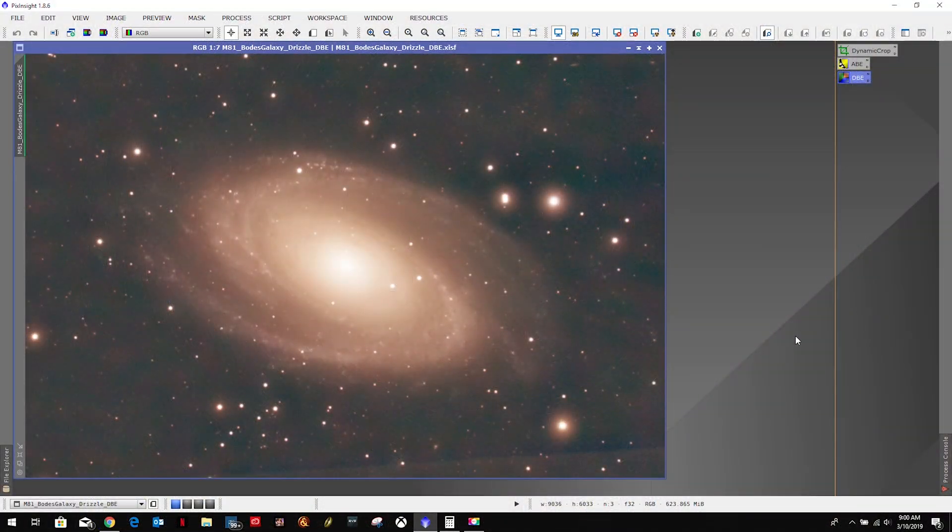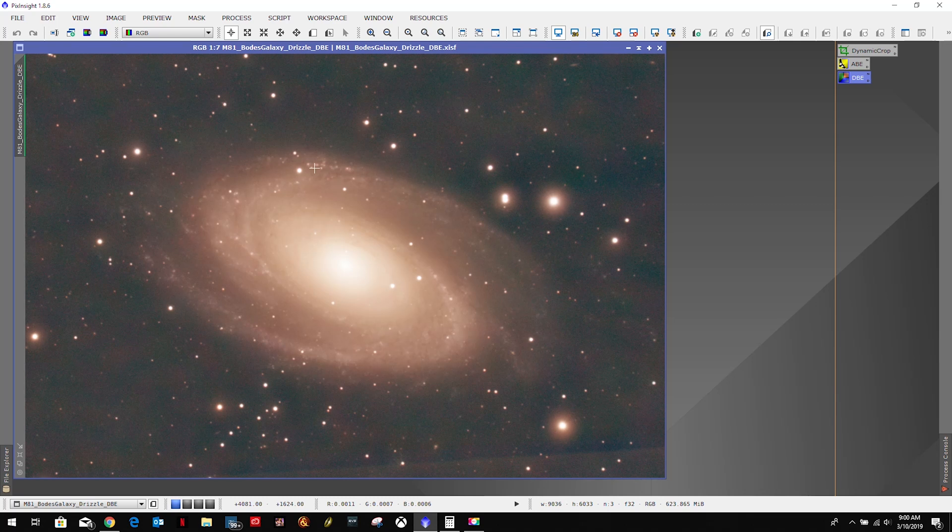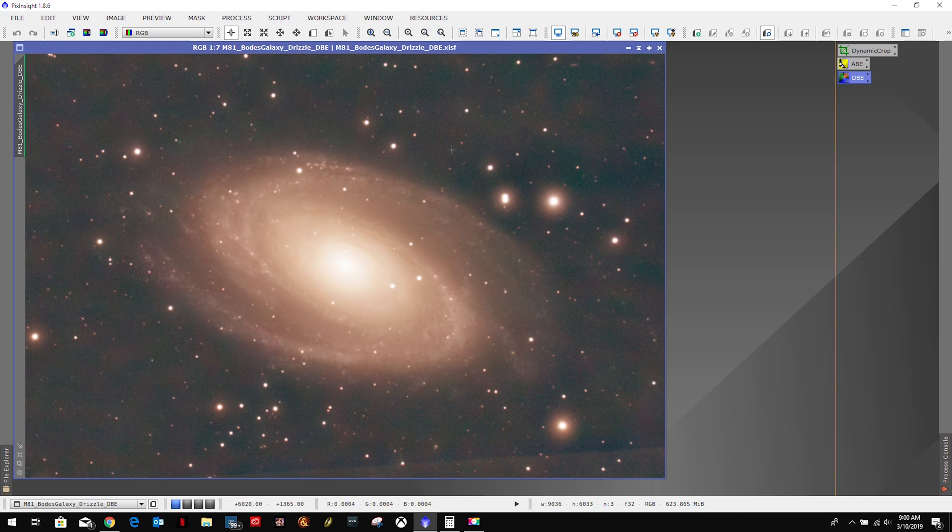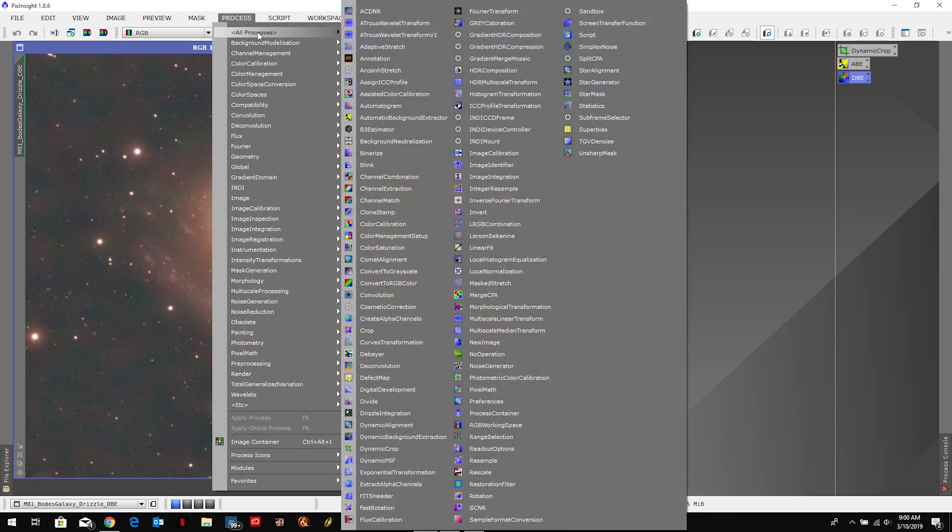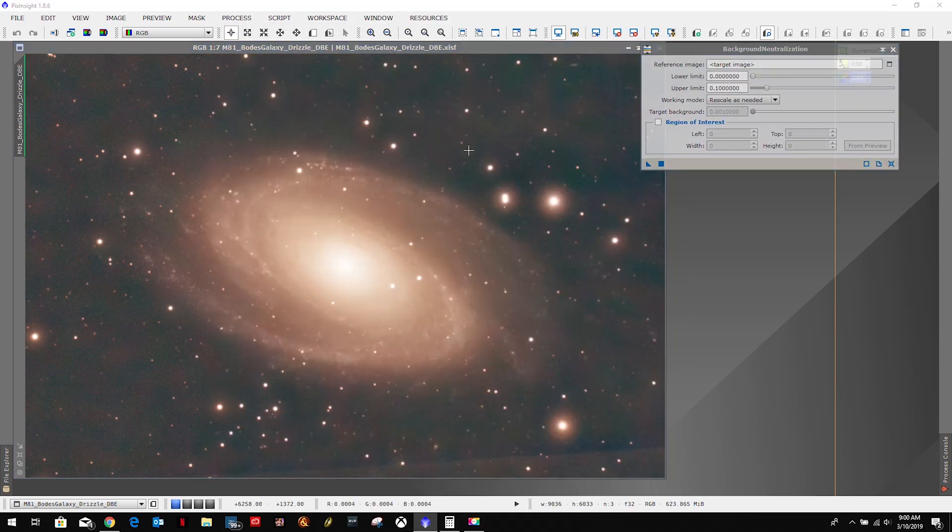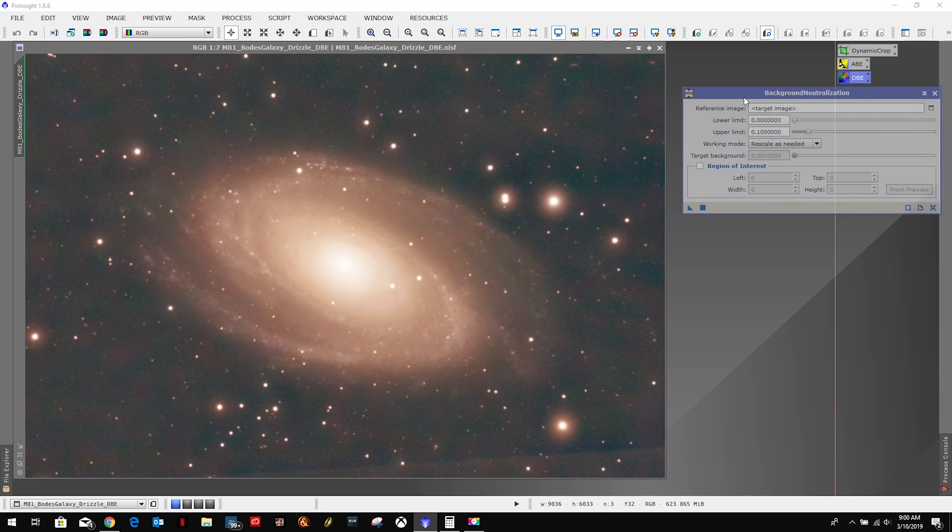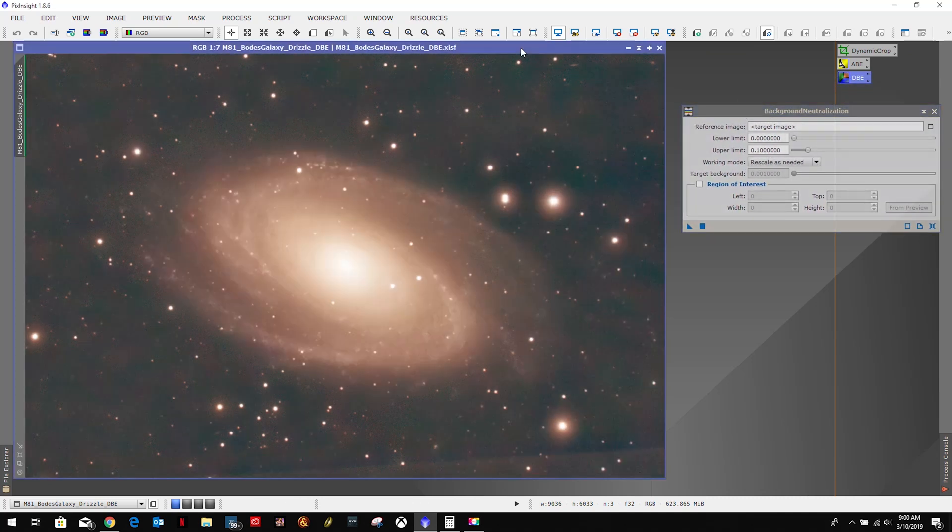Alright and welcome back to my astro imaging journey channel. Now we need to do a little color calibration and first we want to start with background neutralization. Come up here, do process, all processes, background neutralization.